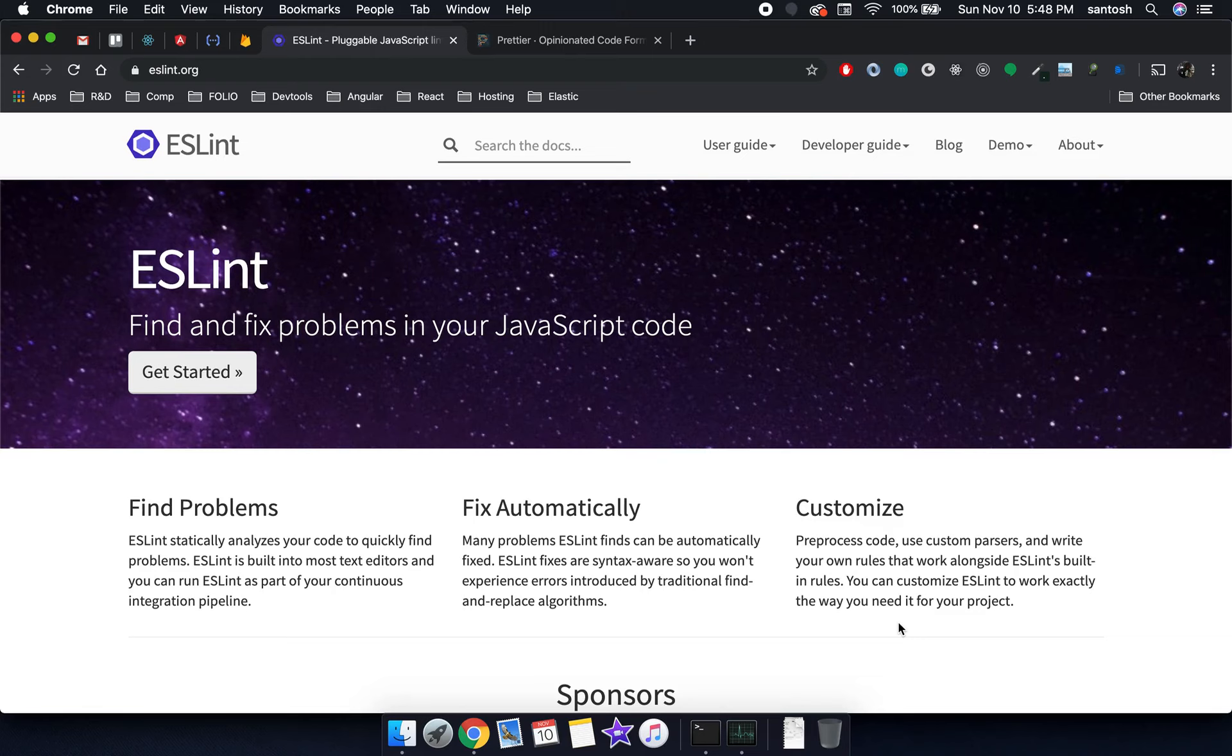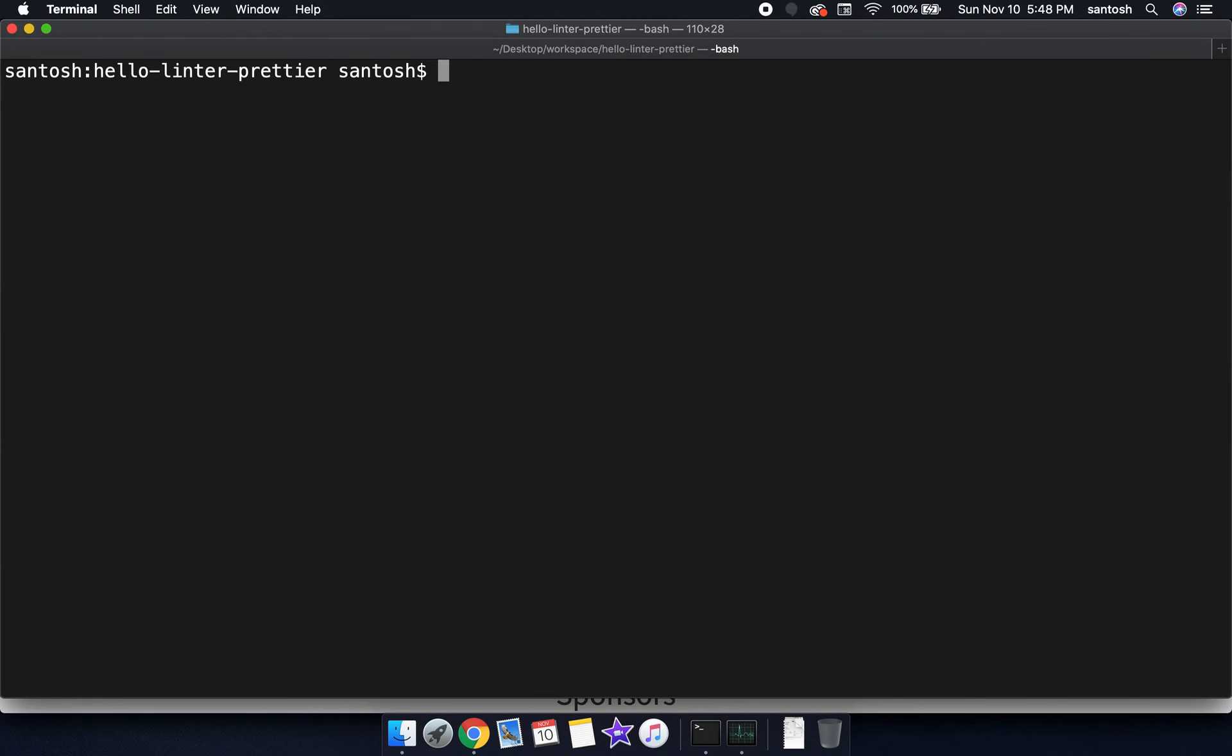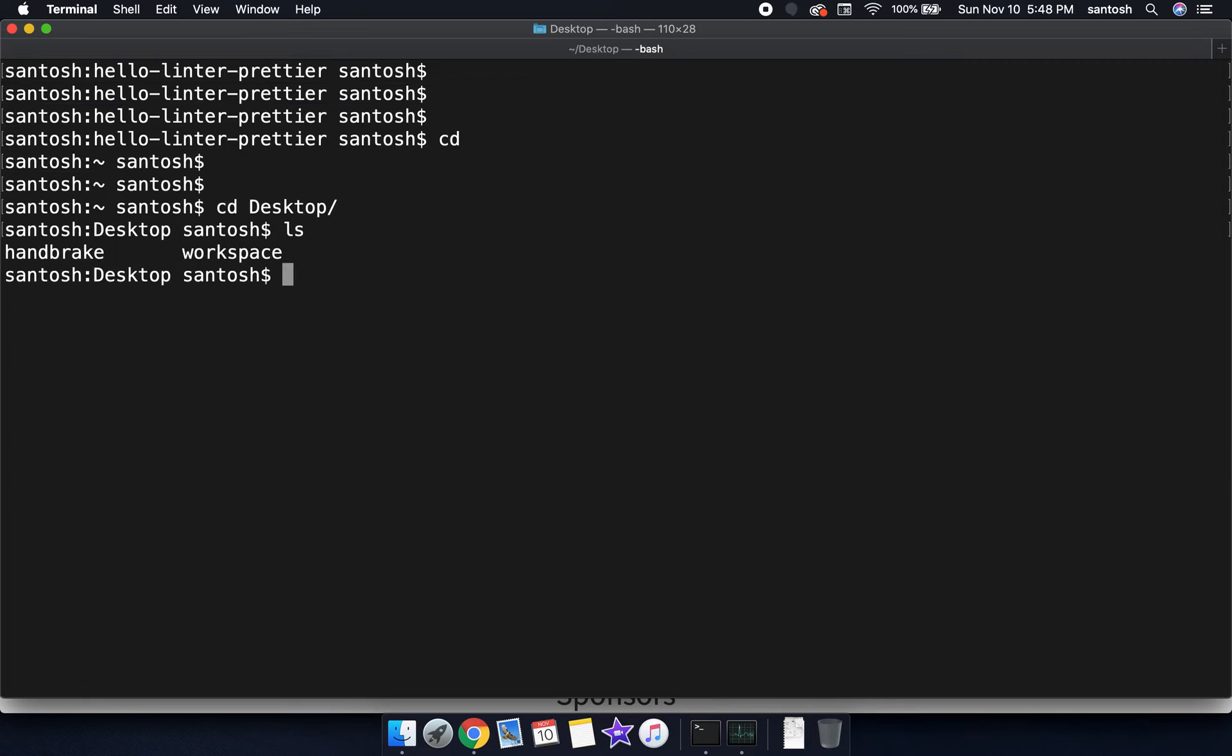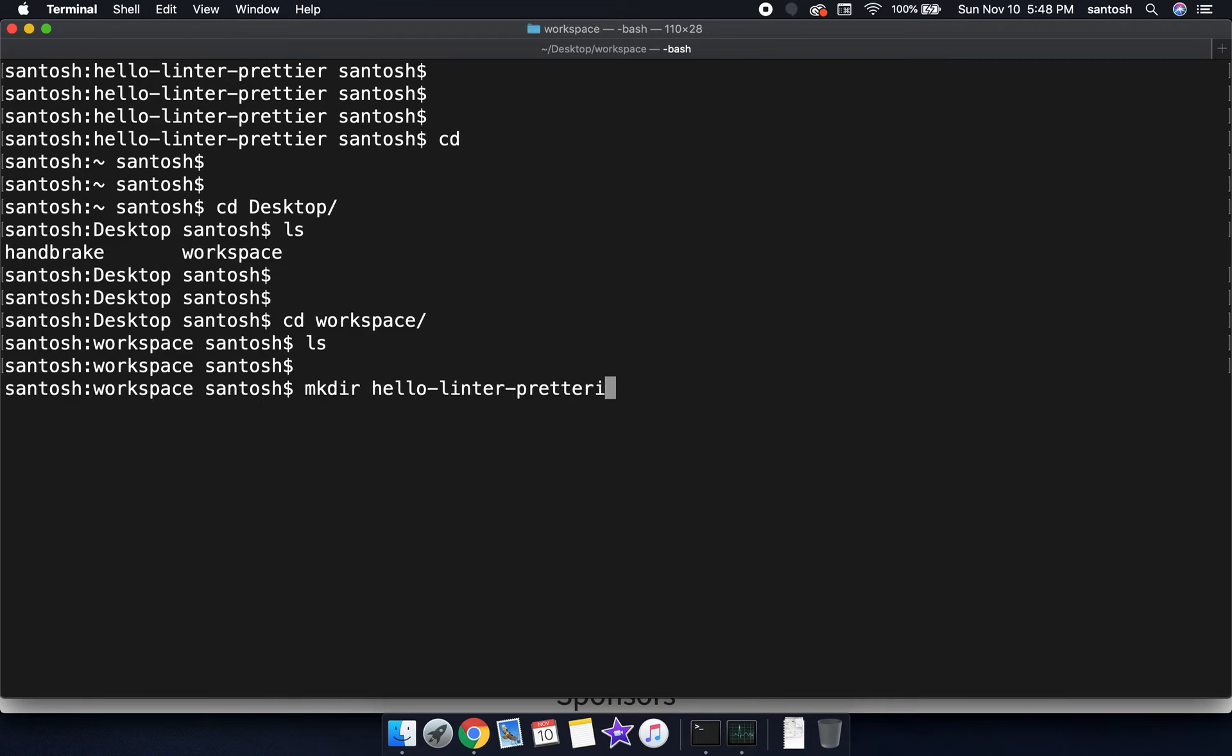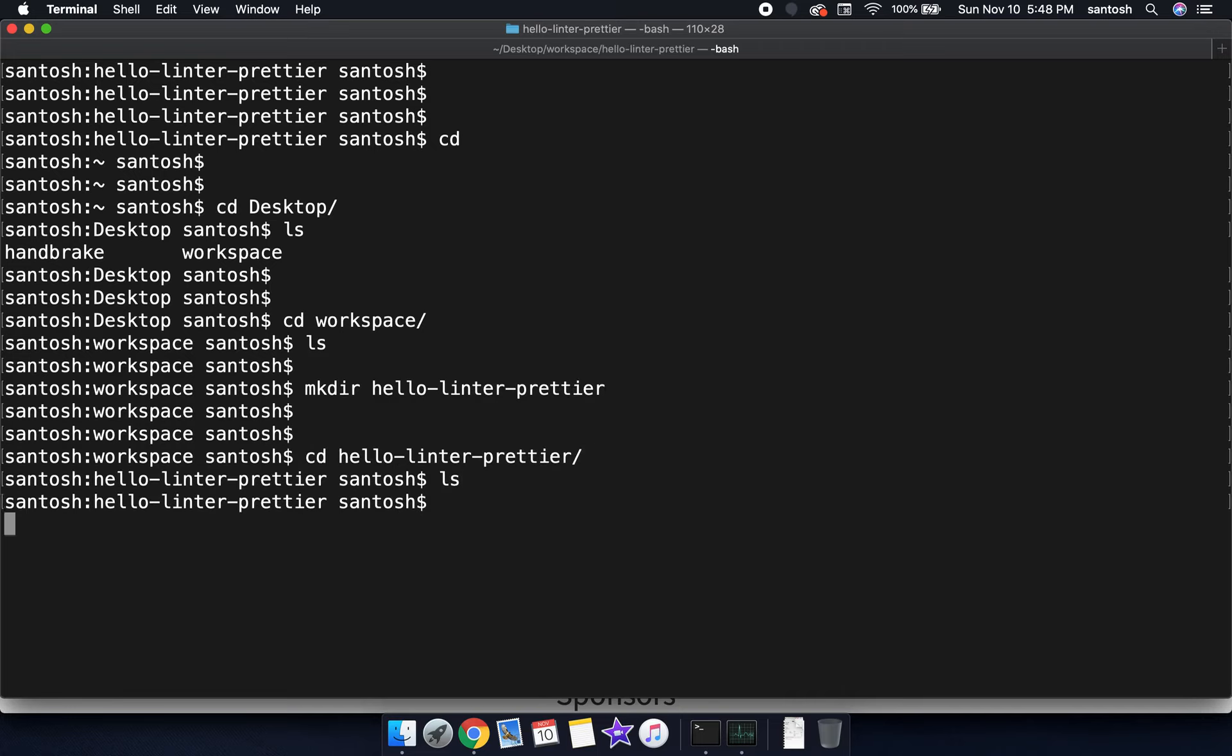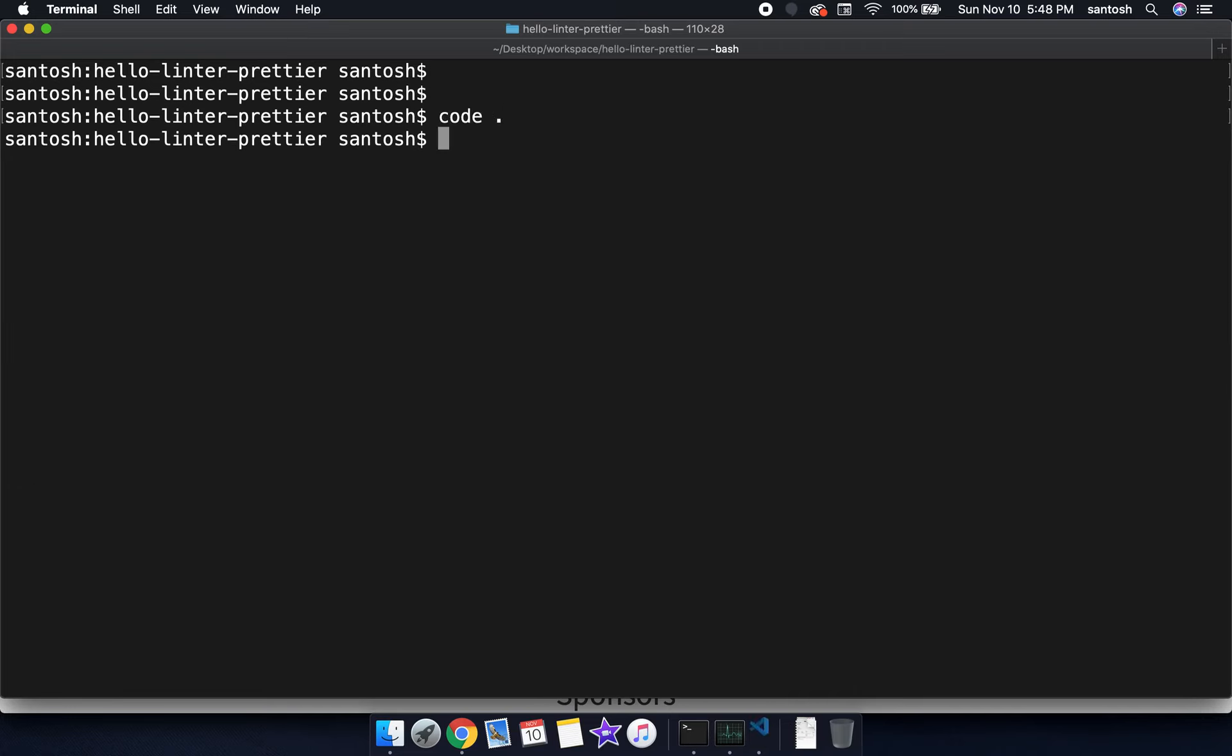In this video we are going to learn how to integrate ESLint and Prettier in VS Code Editor and how to resolve the conflict between ESLint and Prettier formatter from scratch. Let's open a terminal and create a project, then go inside the project and open it in VS Code Editor.